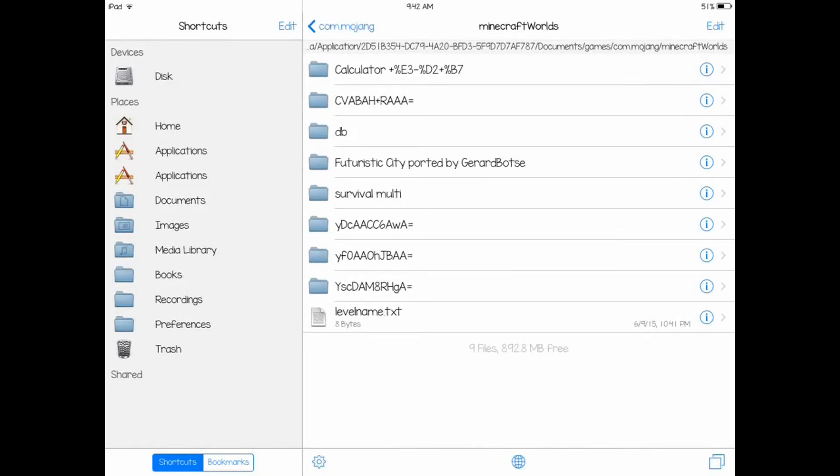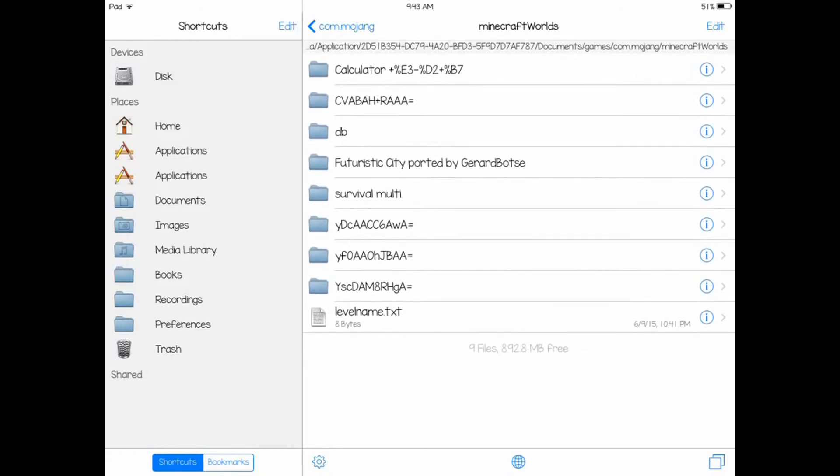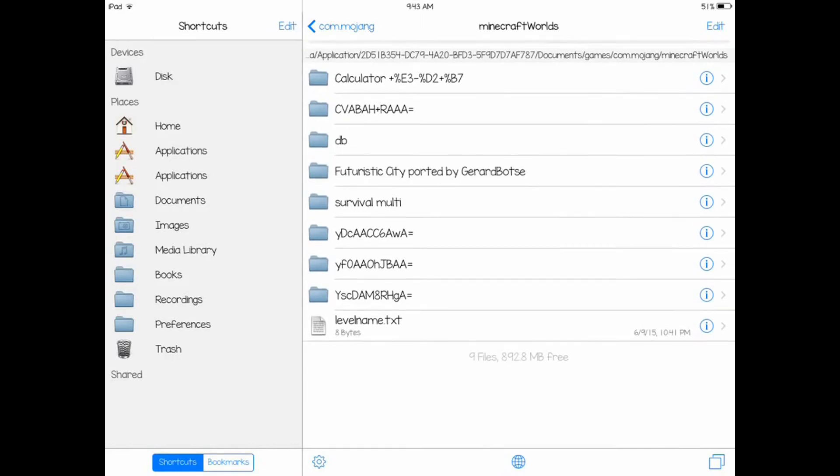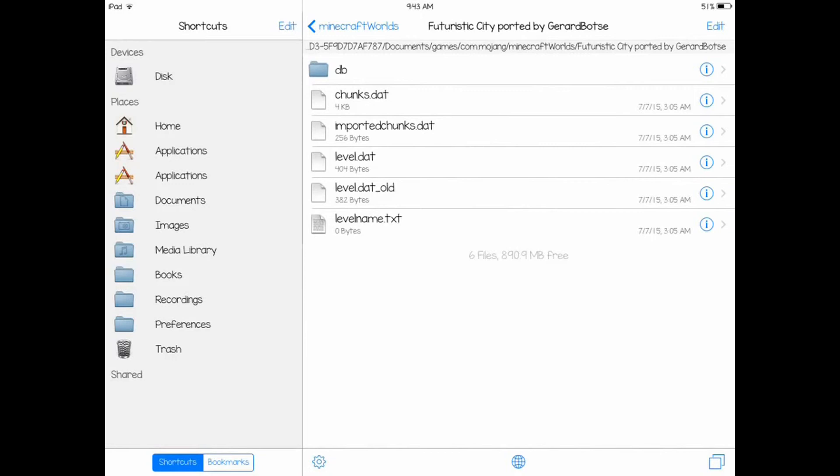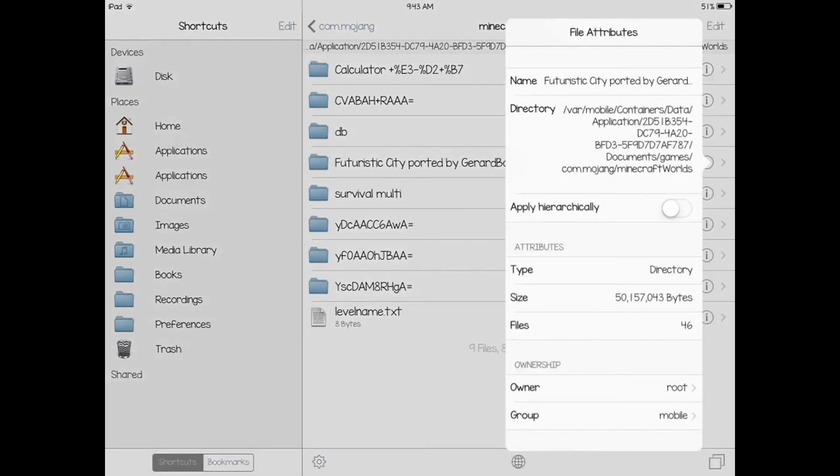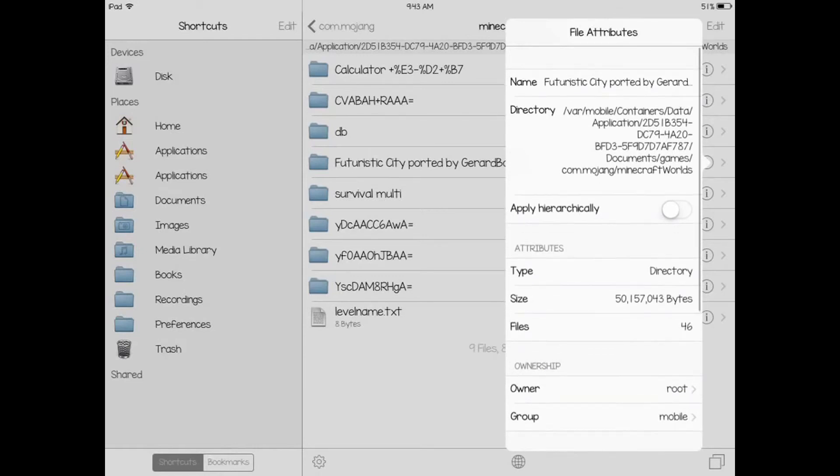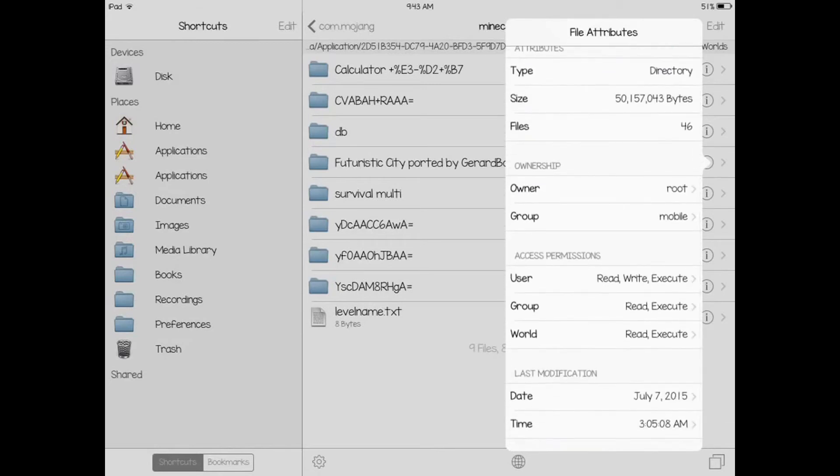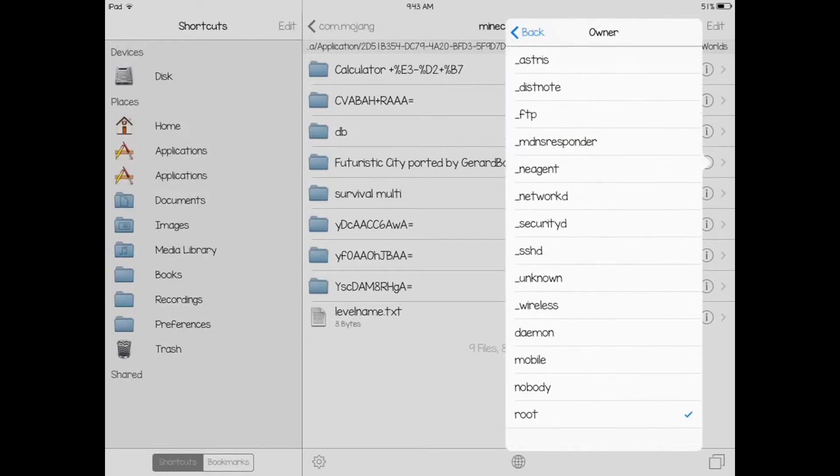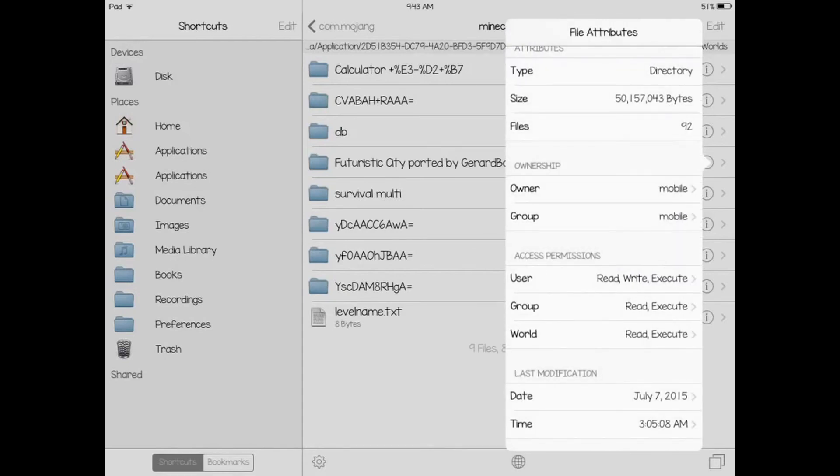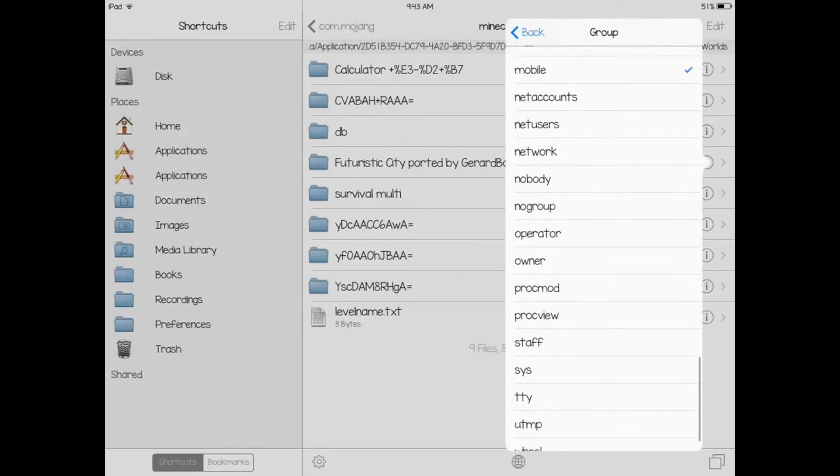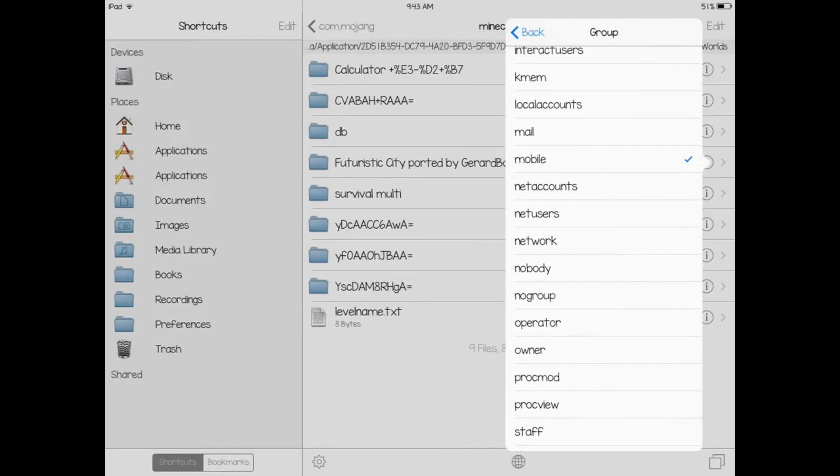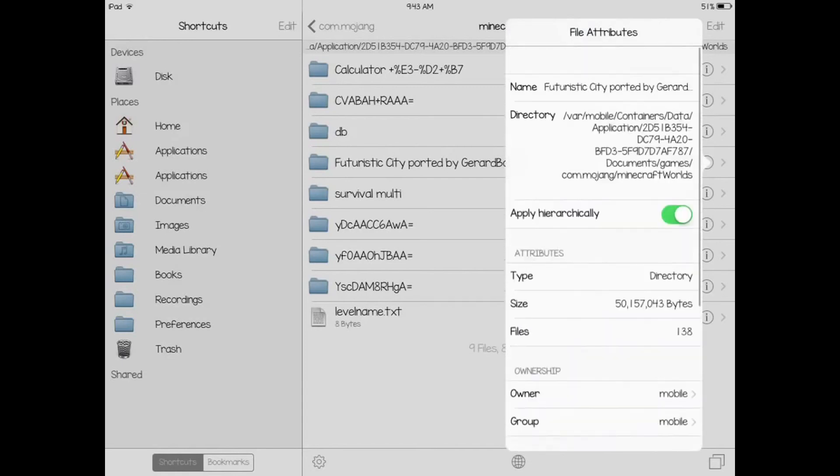See this folder here, Futuristic City ported by General Boxy. You click on this eye right next to the folder. Make sure you tap on the eye. Here's the important part. Turn this on there and you want to scroll down to ownership. You want to go into owner and you want to find mobile. Change that to mobile and go back. Make sure the group is mobile. Also make sure this is set to mobile. And that's it.